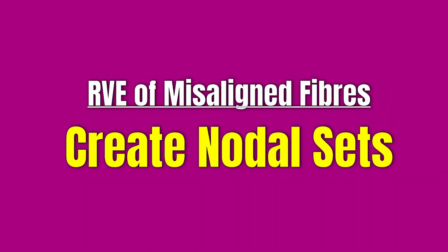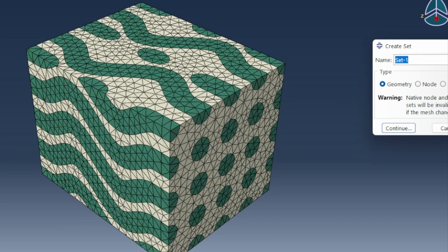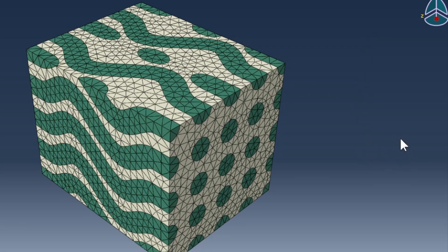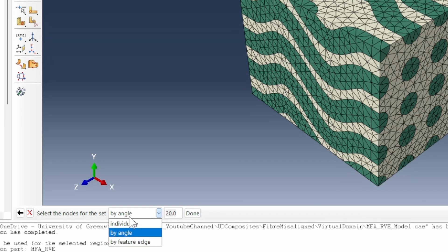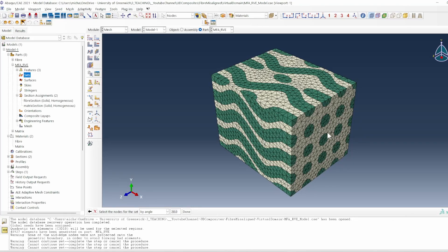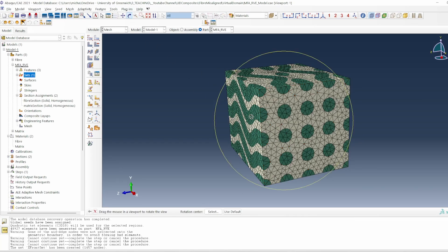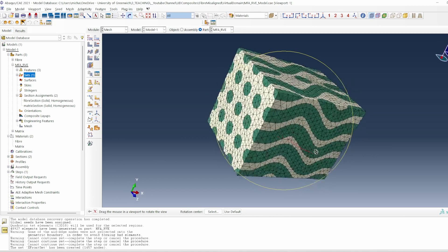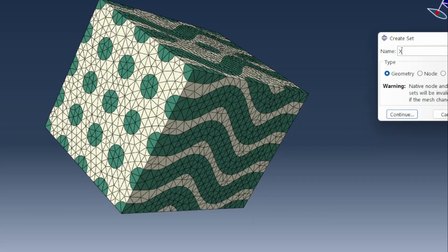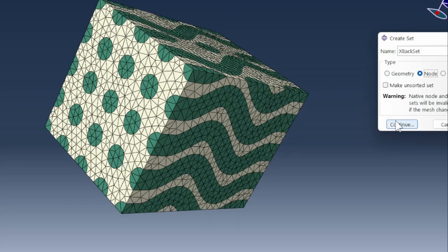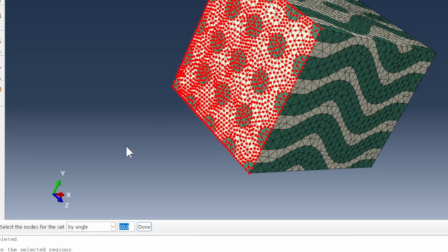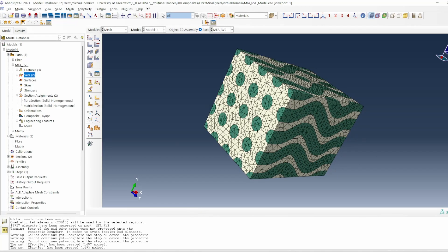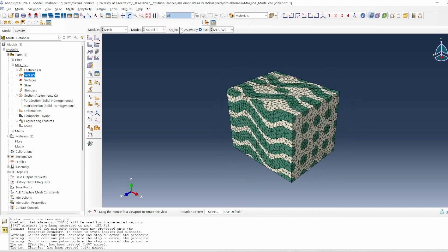We are going to impose a compressive behavior. The first thing here is to create some sets. I'm going to call this my X front set and use node set type to be set by angle. And then you hover in front here. We've selected that and click done. Now I'm going to rotate this back to the back and do the same. This will be X back set.